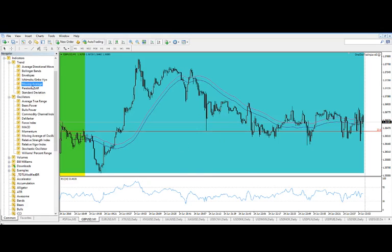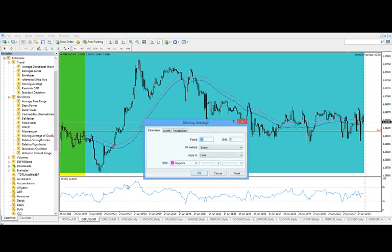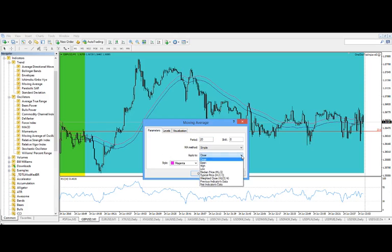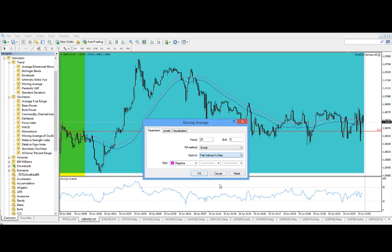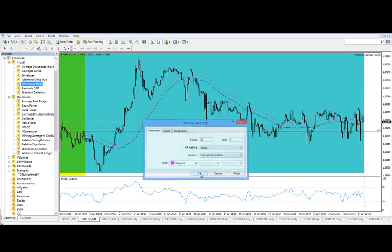And then if you wanted to add a moving average to it, you drag it onto the chart. This window is going to pop up. Click on the Parameters tab if it's not already open. And we're going to Apply To and scroll down to First Indicators Data. Click OK.